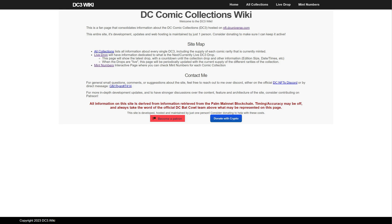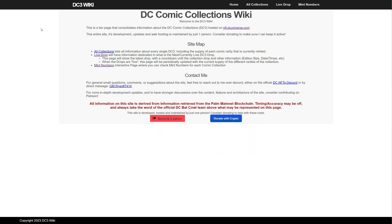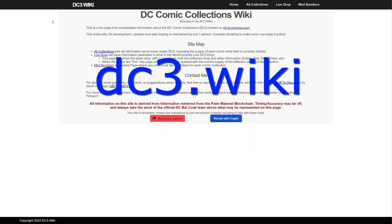Hey, what's up everybody. In this video I'm going to show you how to get your mint numbers and your rarity on the DC drops. This is a shout out to vvvault for finding this. You go to dc3.wiki.